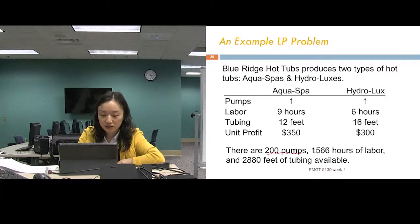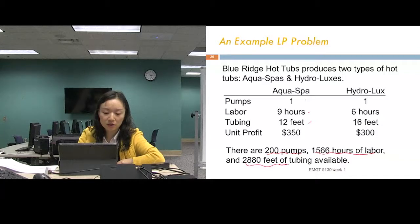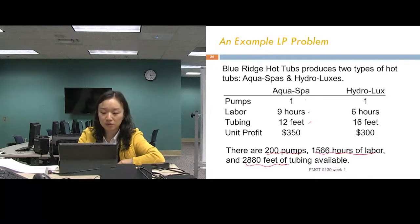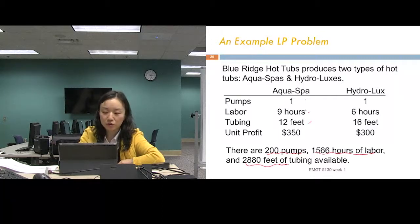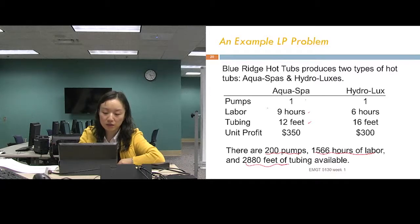The constraints are the limited resources. To build each type of hot tub, certain amounts of resources are needed. For example, with 200 pumps, if we build only AquaSpas we can build at most 200. Labor is another constraint — with 1,566 hours divided by 9 hours each, that's only about 172 AquaSpas maximum.